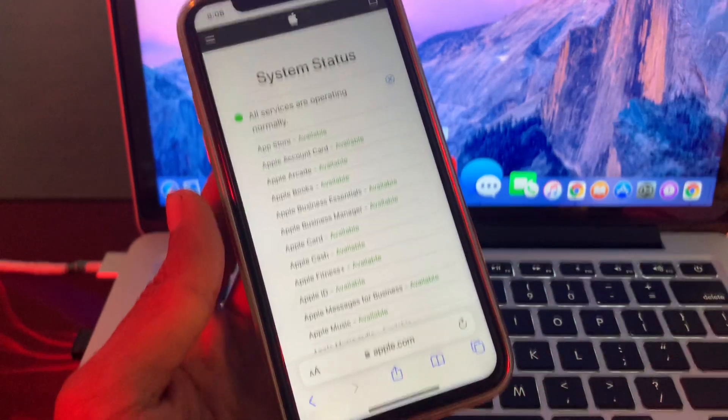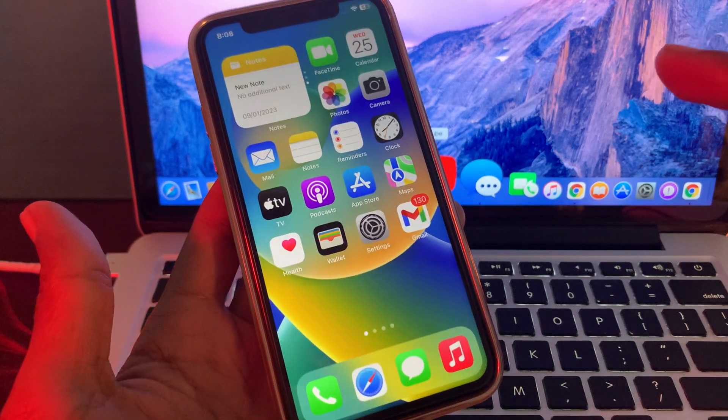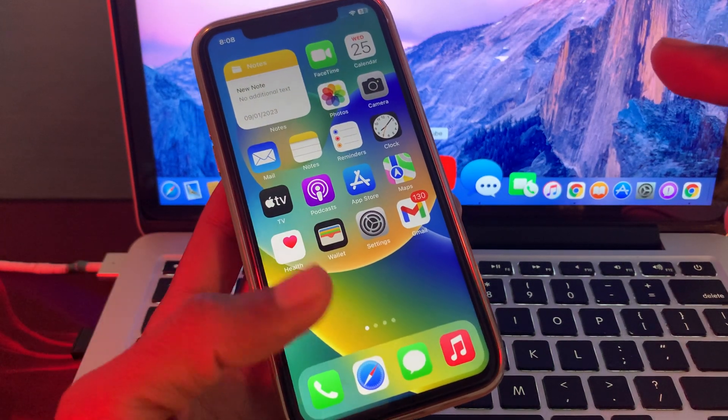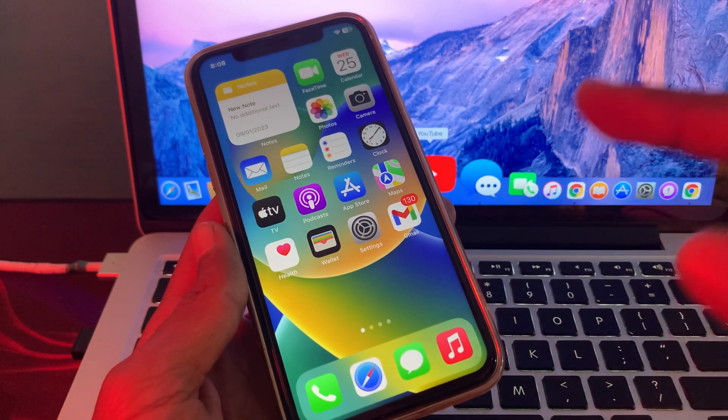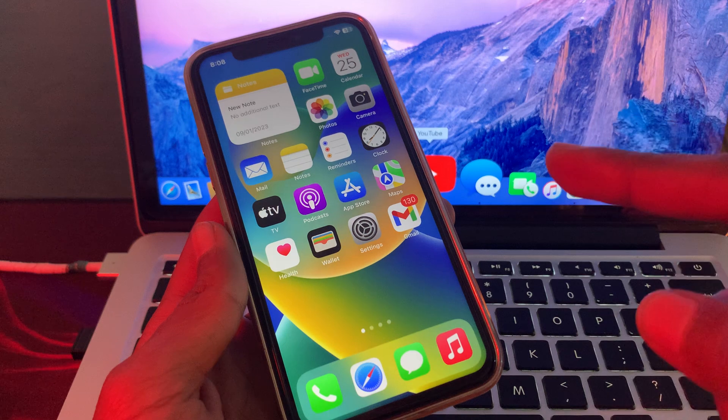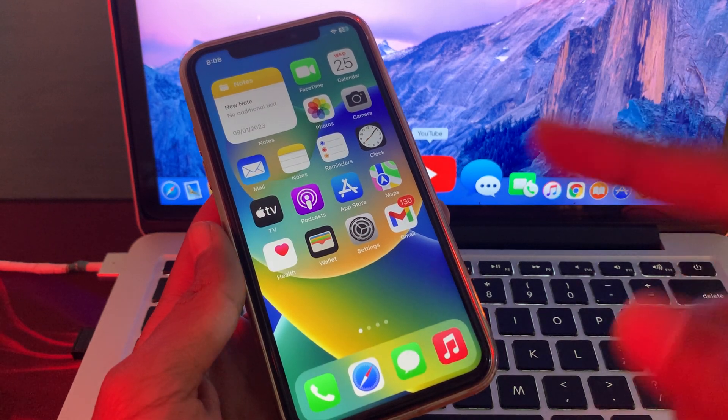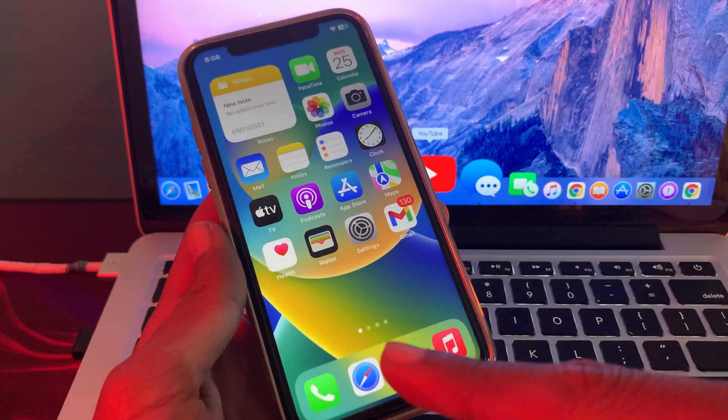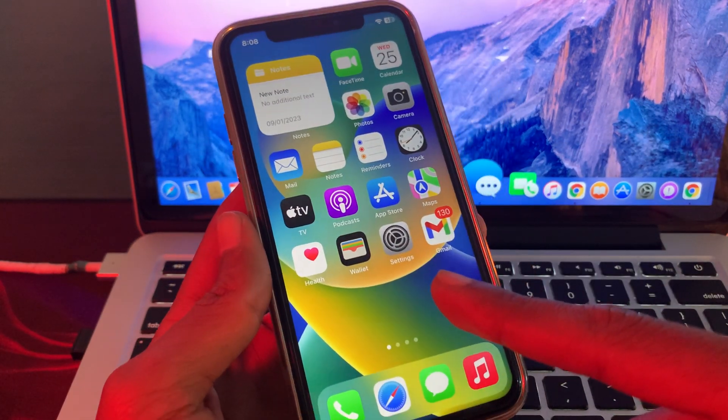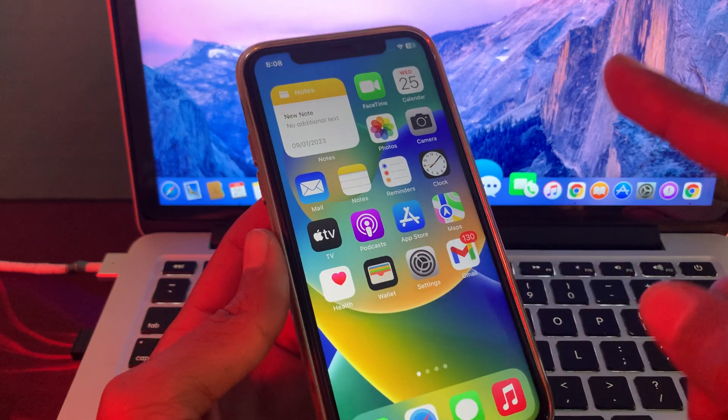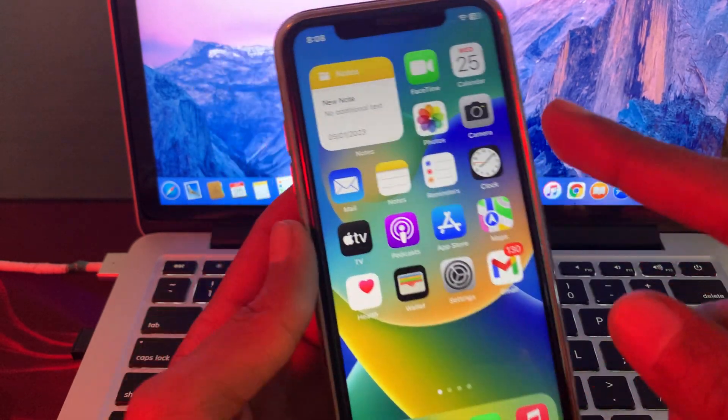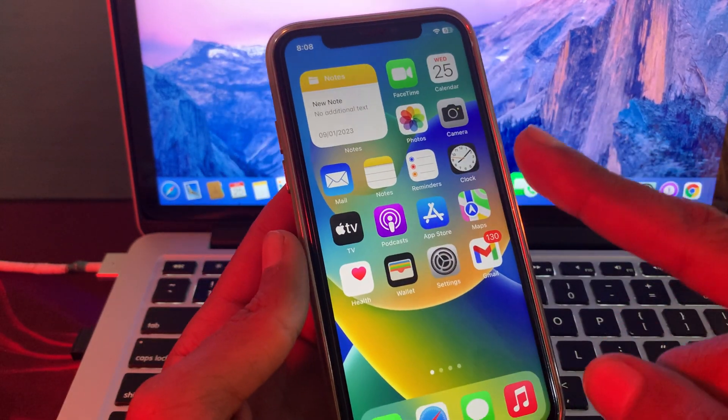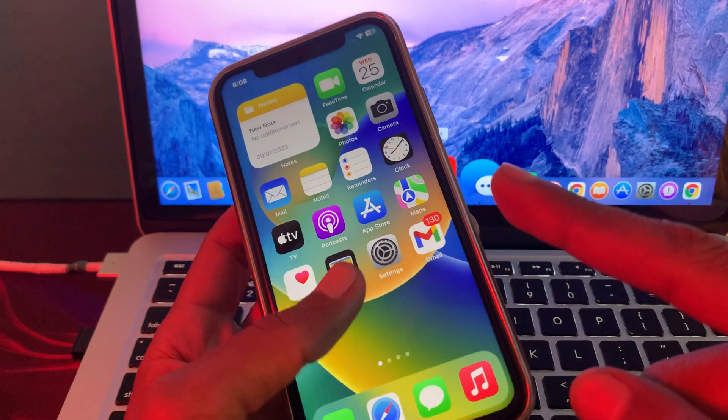So now move to the next step. First of all, restart your iPhone once—it can fix many problems on your iPhone. So you have to restart your iPhone if it's not working. And after the restart, check if your FaceTime works or not. If it's still not working, then...